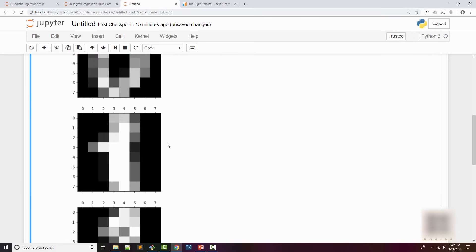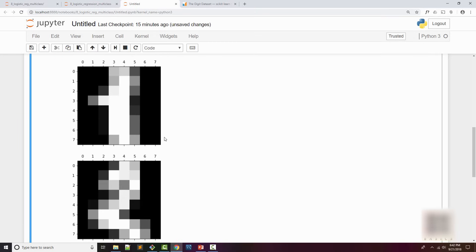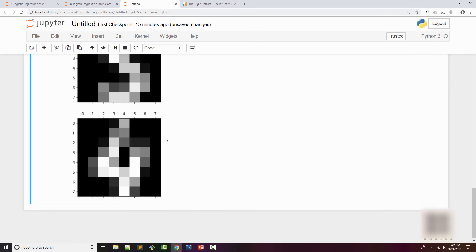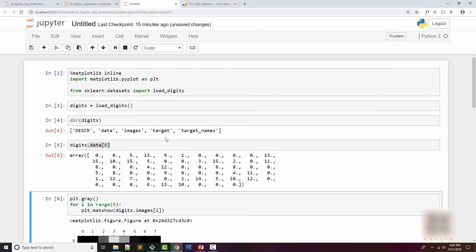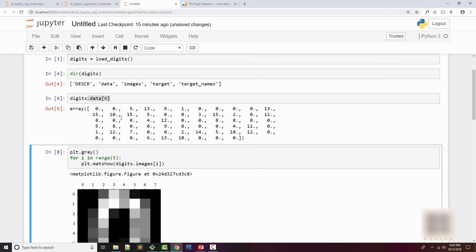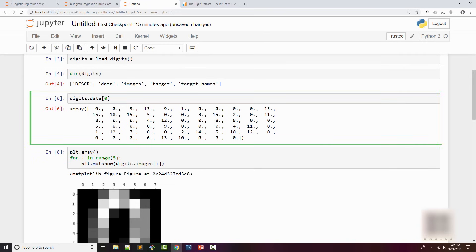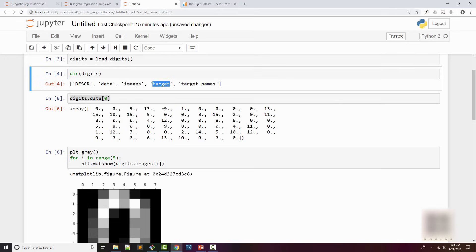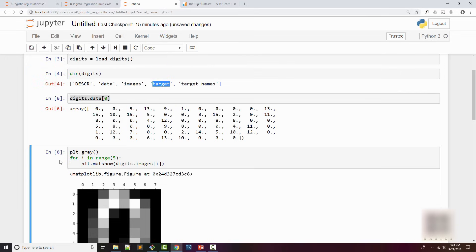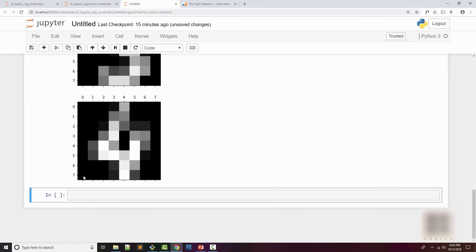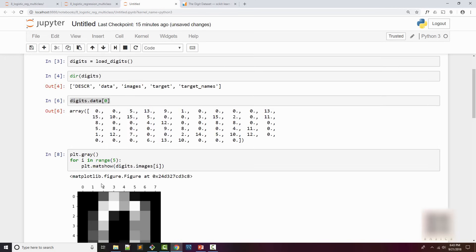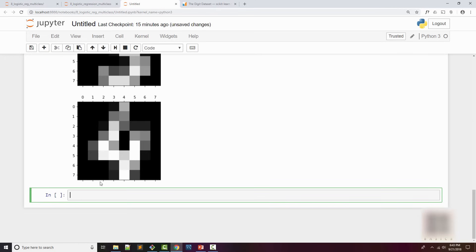You can see that data[0] and image[0] relate to each other. The only difference is you have numeric data here versus an actual image. If you want to print the first five samples, you can just print it like this and you'll see 0, 1, 2, 3, 4.